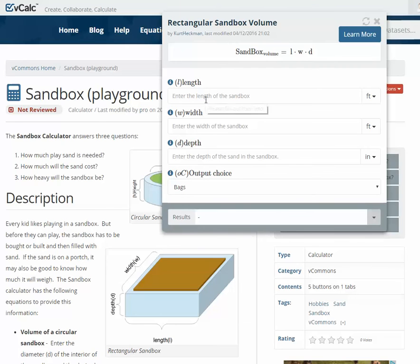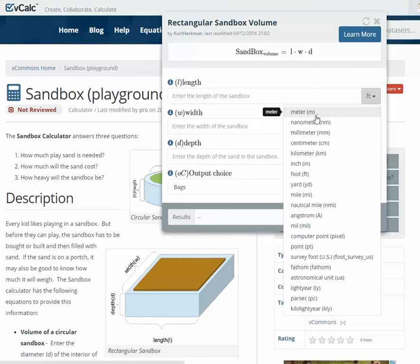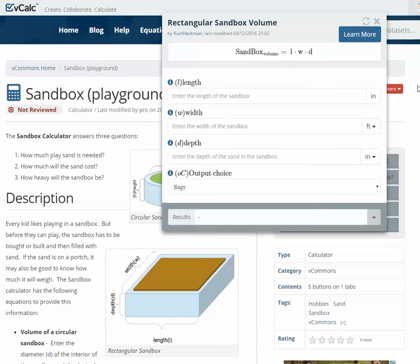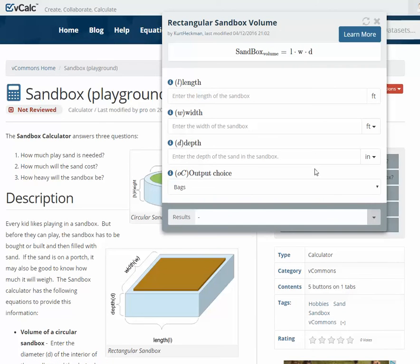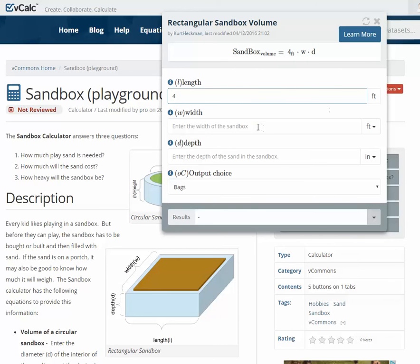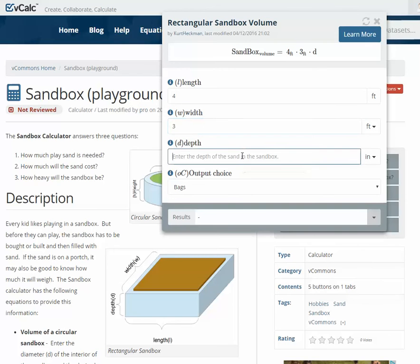Here's where you give your dimensions. In VCalc, you often have unit choices, so you can put it in inches, or if you use the metric system, you can use meters. We'll go ahead and leave it in feet here in the United States. The length of this sandbox we're going to say is four feet long, three feet wide, and the depth of sand I want is eight inches deep.